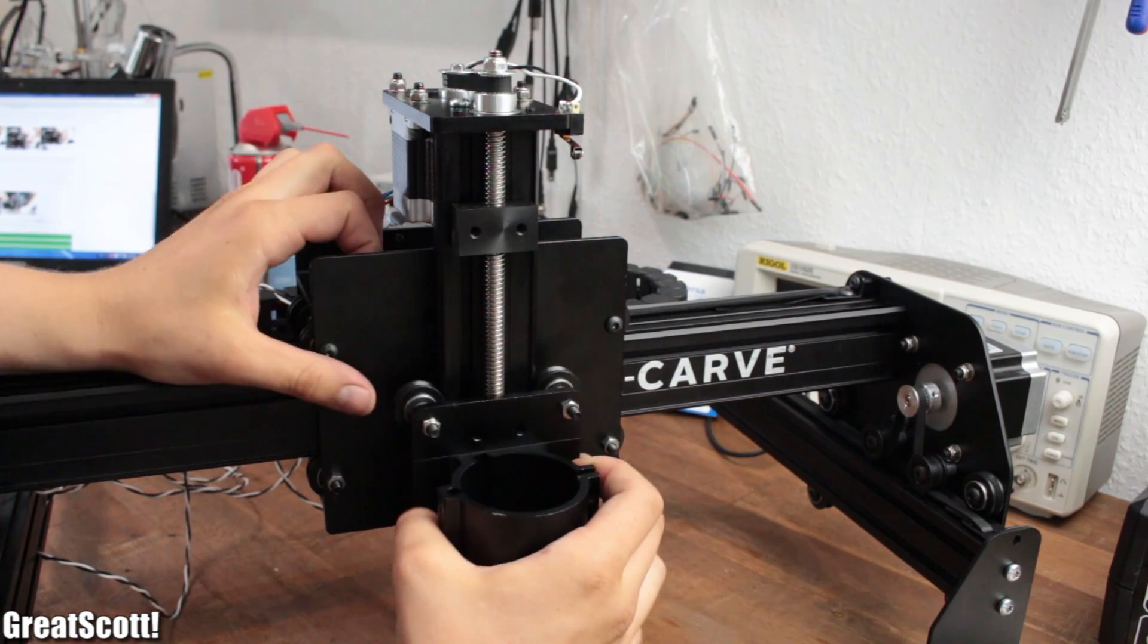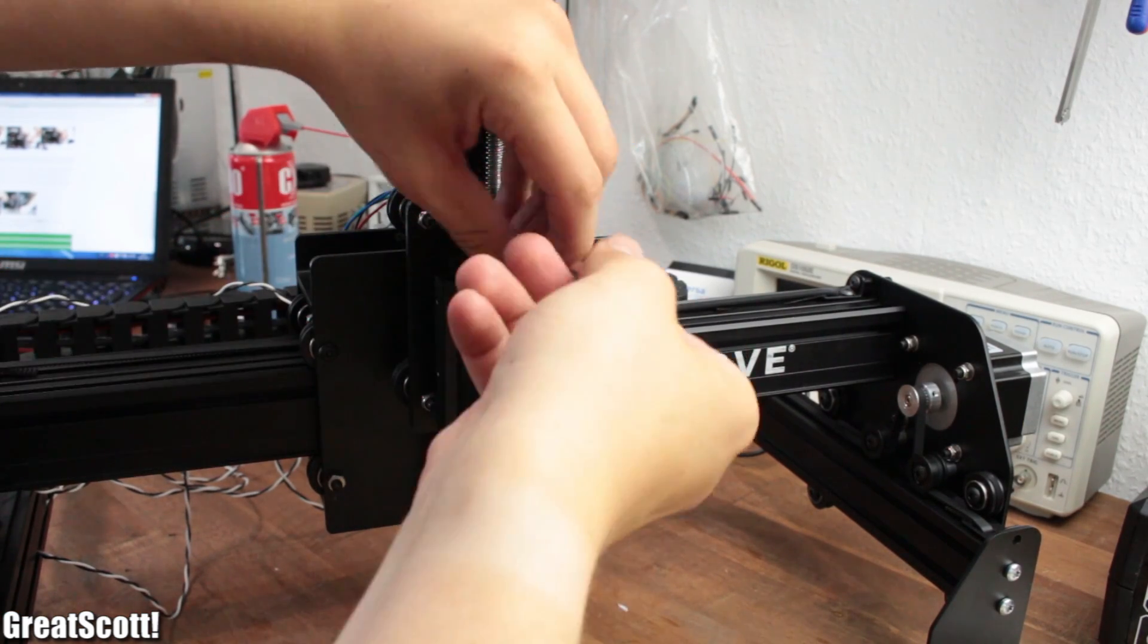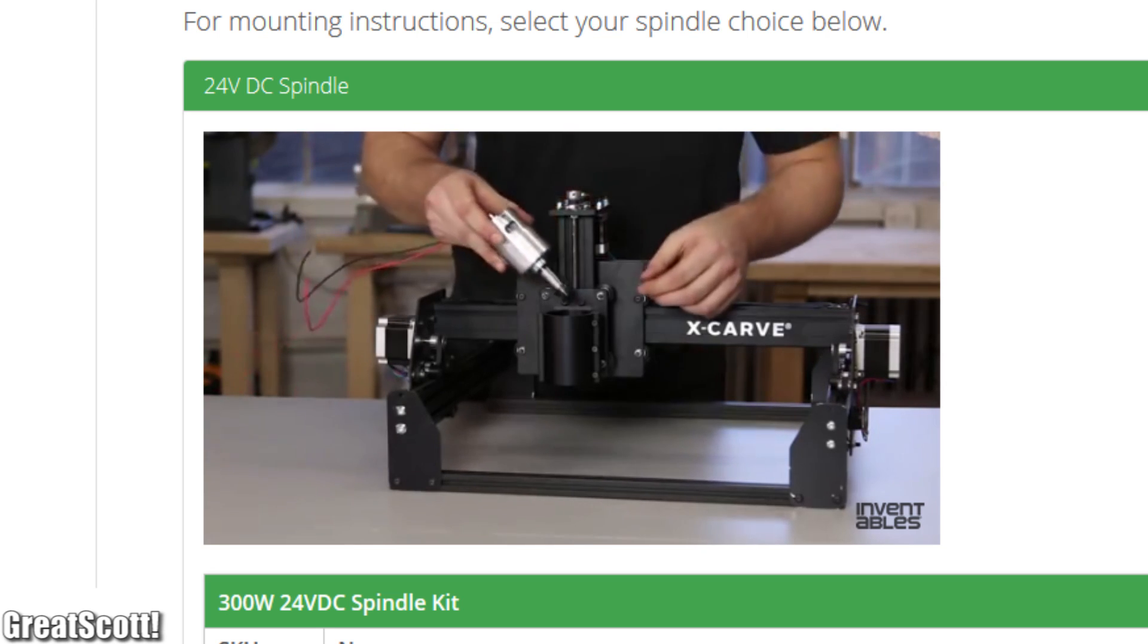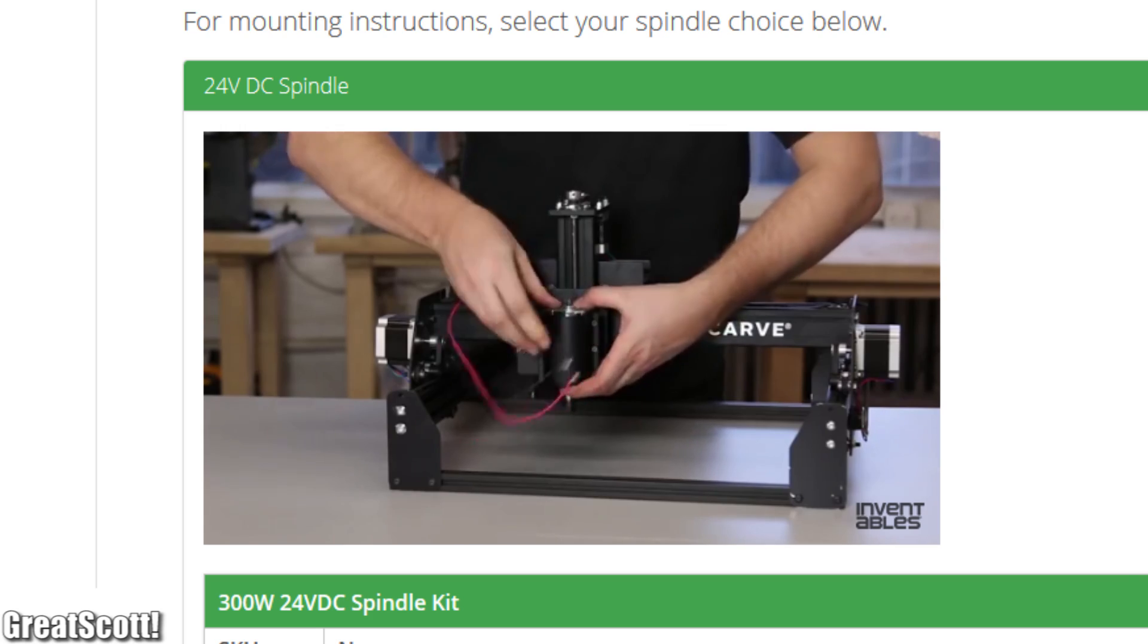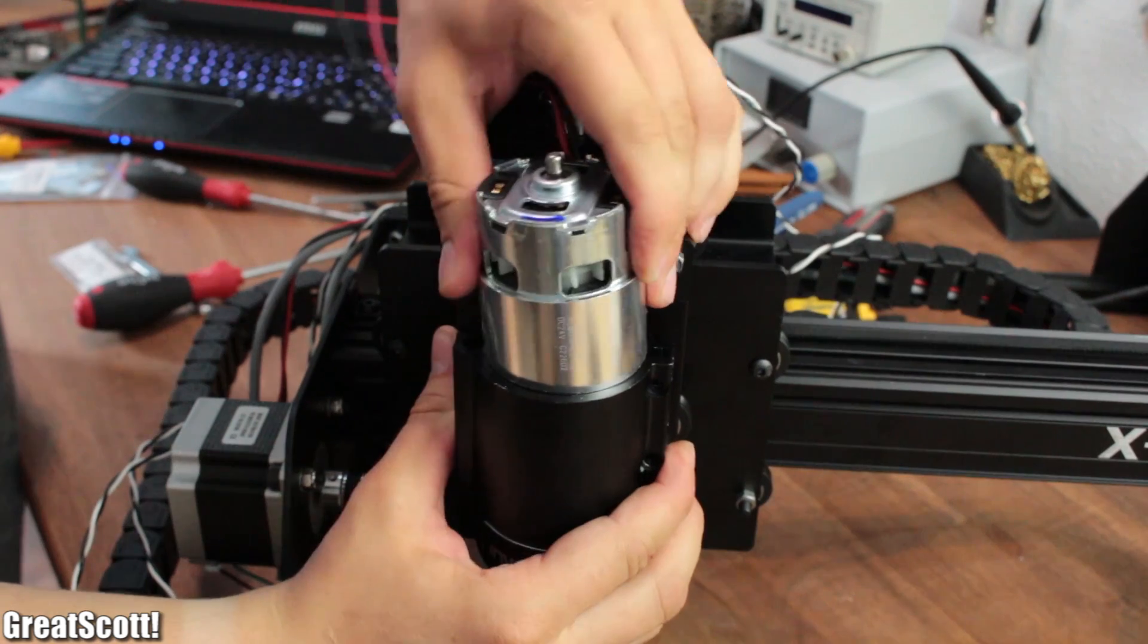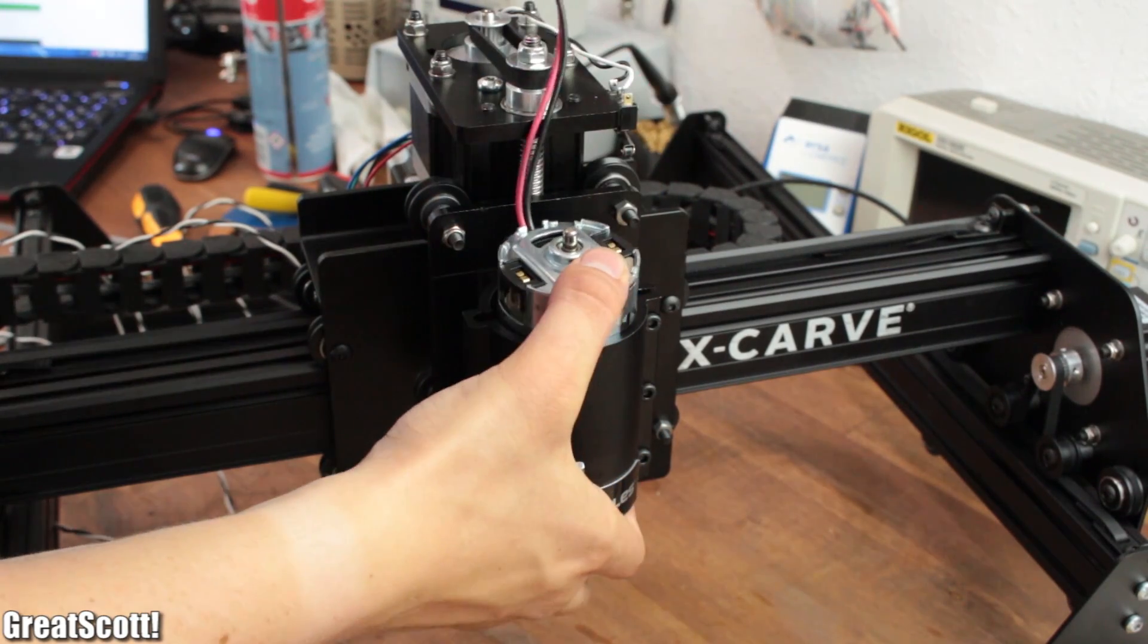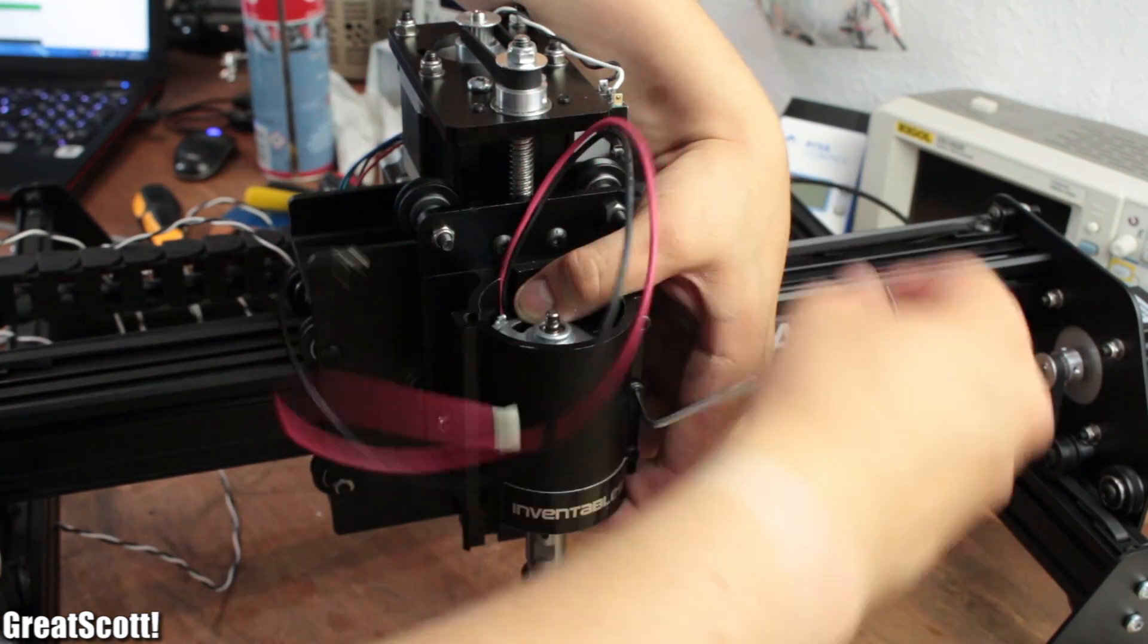Now aside from all those compliments for the machine there is one thing which I didn't understand. In the instructions you can clearly see that they easily insert the spindle with the metal spacer into the carriage. But when I tried that it wouldn't fit at all. The hole is just too small. And without the metal spacer it wouldn't get a proper grip. Even if I tightened the screws to the maximum.